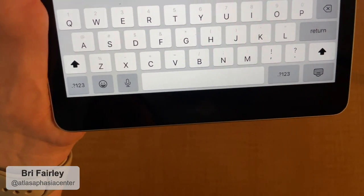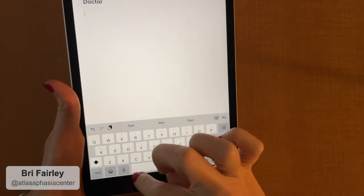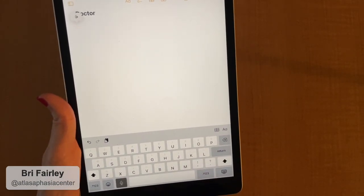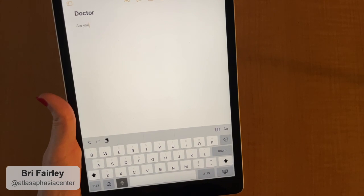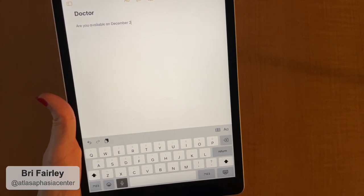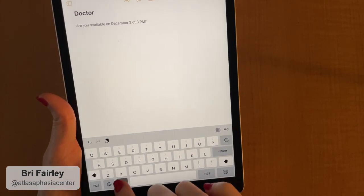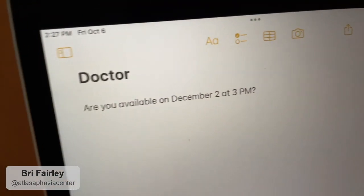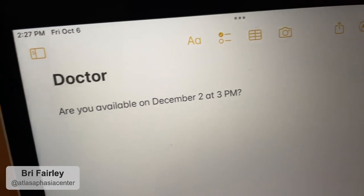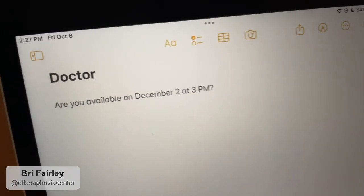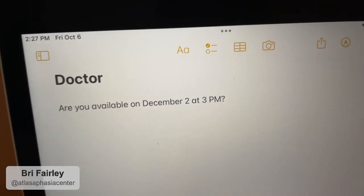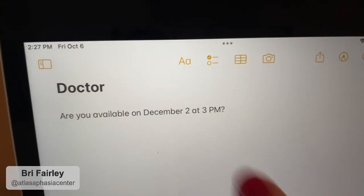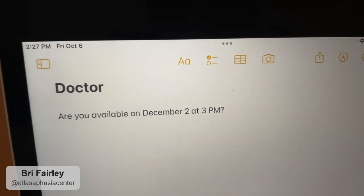Let me show you an example. That microphone at the bottom — I'm going to push it. 'Are you available on December 2nd at 3 PM?' Push that button again and zoom in — it just typed everything that person said: 'Are you available on December 2nd at 3 PM?' Now you can just look at it, see what they're saying, check your calendar, and tell them yes or no.